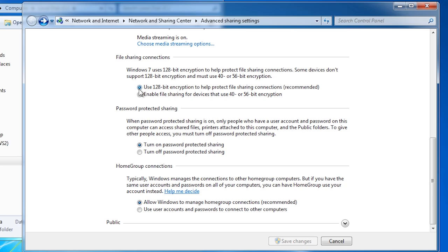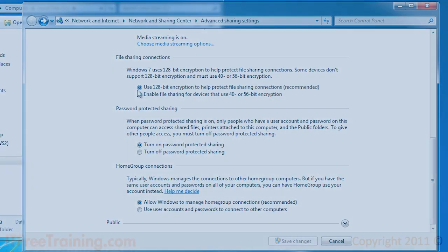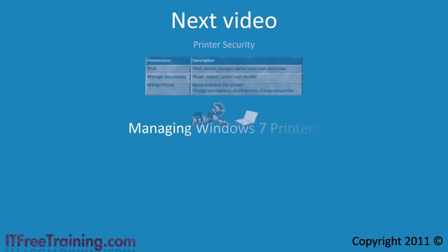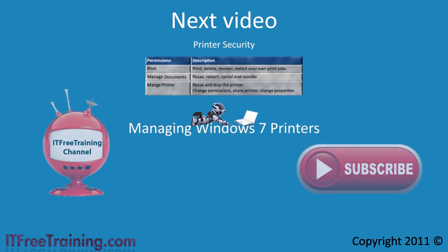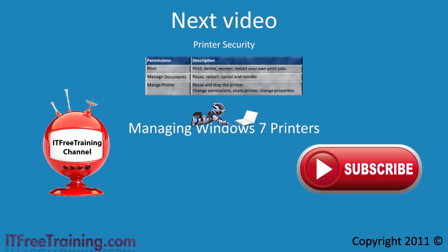That's it for file sharing in Windows 7. In the next video I will look at how to set up printers and share them on Windows 7. I hope you enjoyed this video. If you are after more videos in this course or our other free videos, please see our website or our YouTube channel.